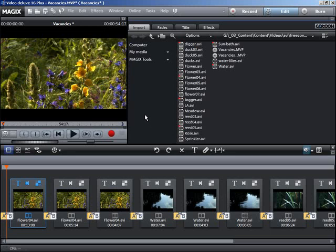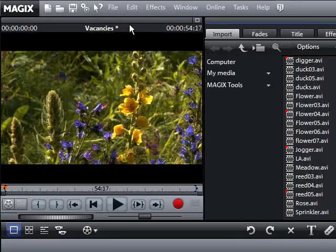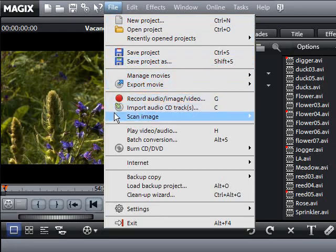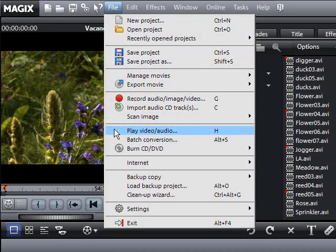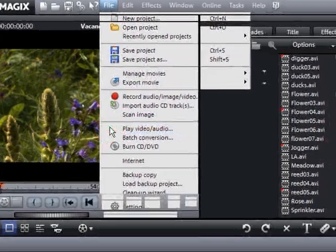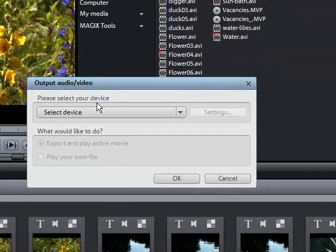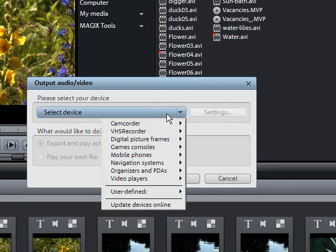Select the output audio video to device option in the file menu. Select your device from the drop down menu and click OK.